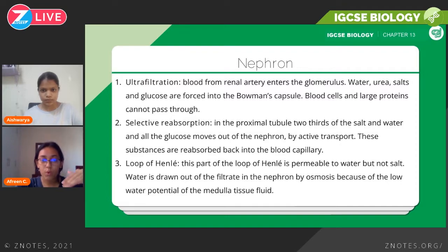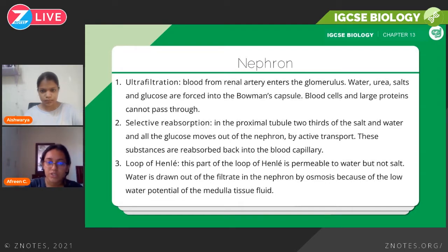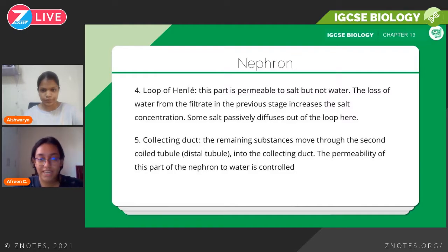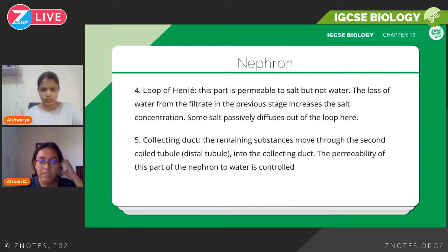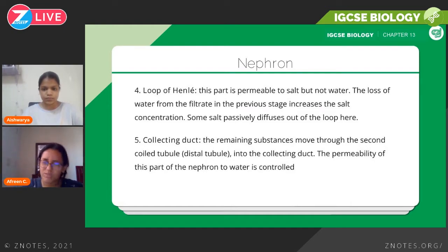In the loop of Henle, water is reabsorbed but not salts or ions. Water is drawn out of the filtrate in the nephron by osmosis — osmosis is basically diffusion but for water — and this happens because of the difference in water potential gradients. Then, looking at the collecting duct, whatever remains in the urine is moved through the second tubule into the collecting duct, where some of the water is reabsorbed depending on the water potential gradient. Through the collecting duct, it's moved to the ureter outside of the nephron but still in the kidney, and then the urine is transported to the bladder for storage.